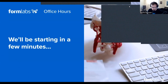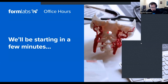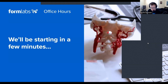Welcome to everyone, thanks so much for joining us. This session is hosted by Kyle from the Formlabs medical team about some basics of medical models, 3D printing, and how to get that workflow integrated into your work.